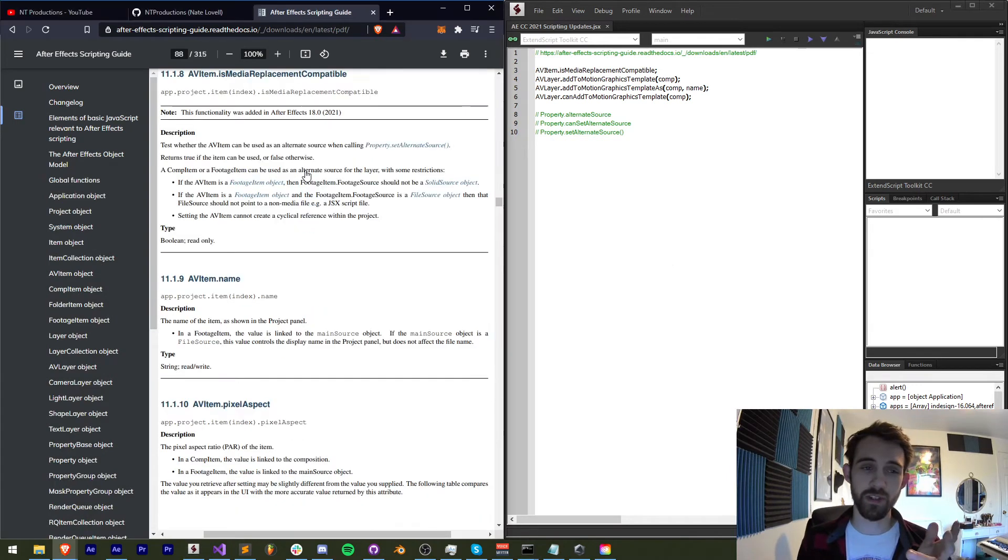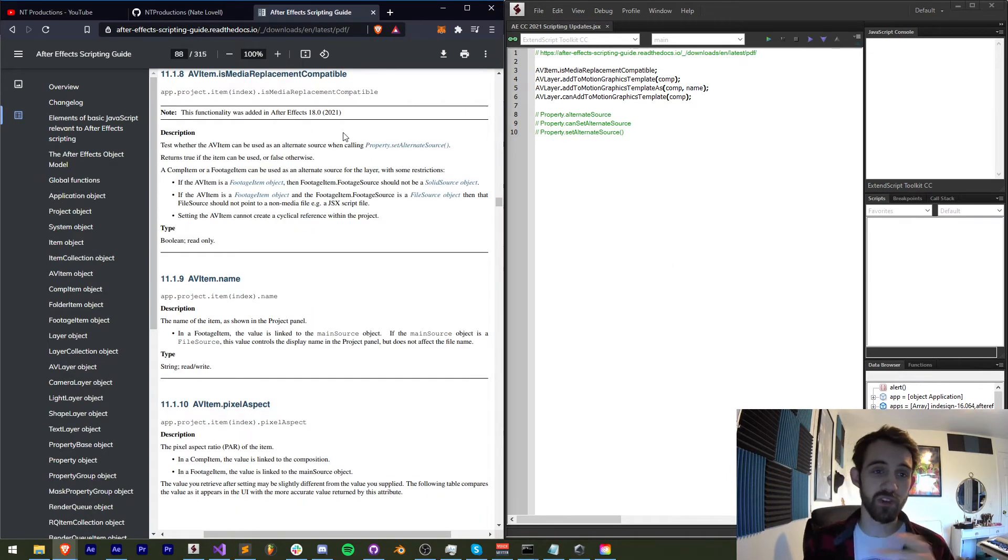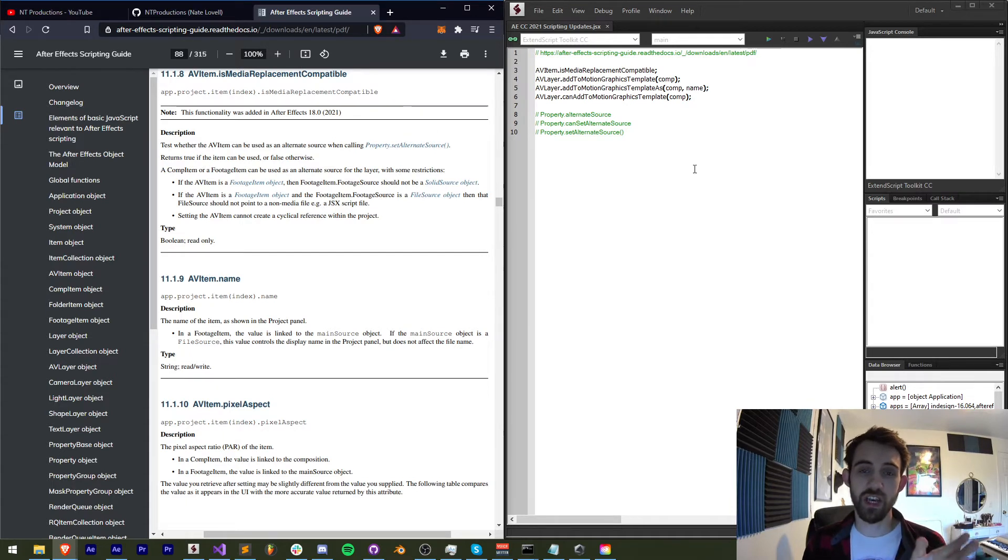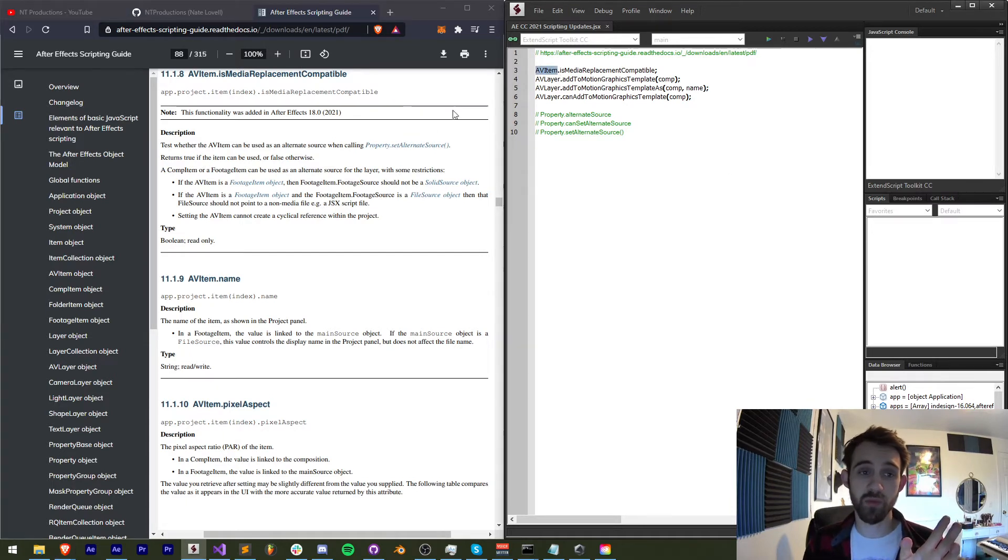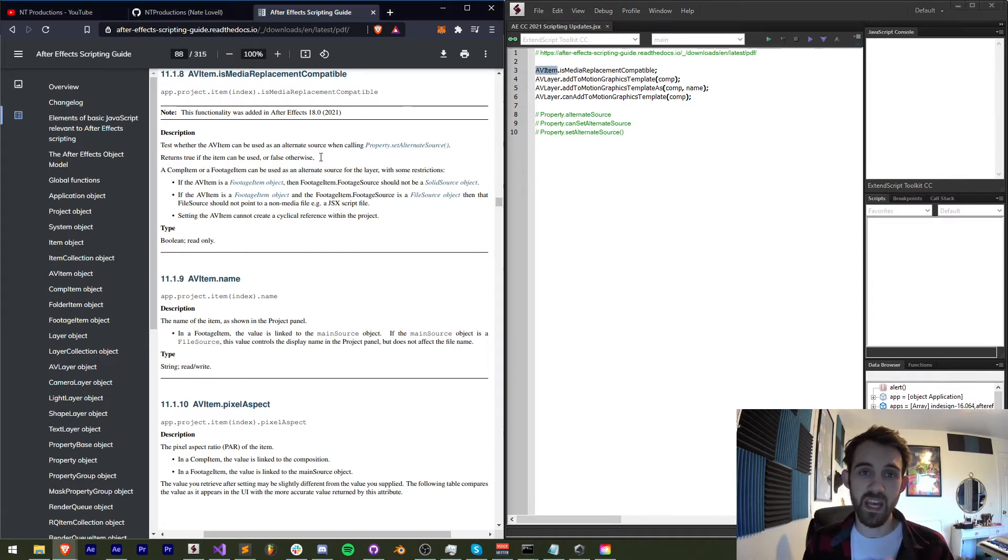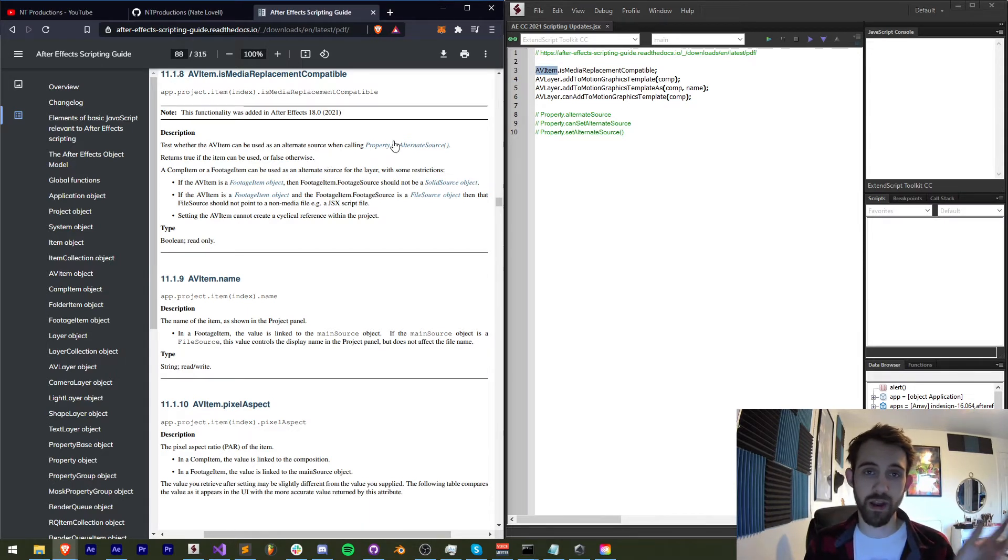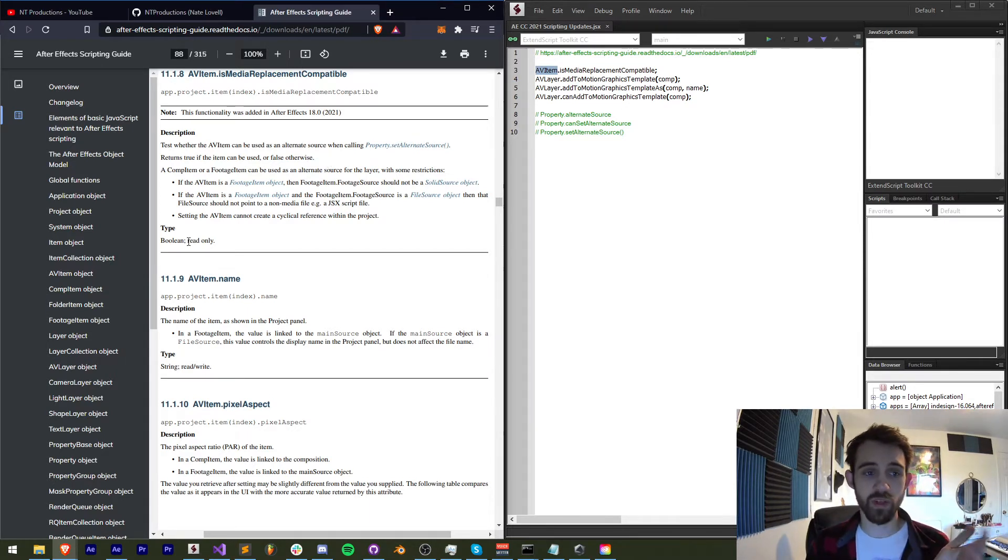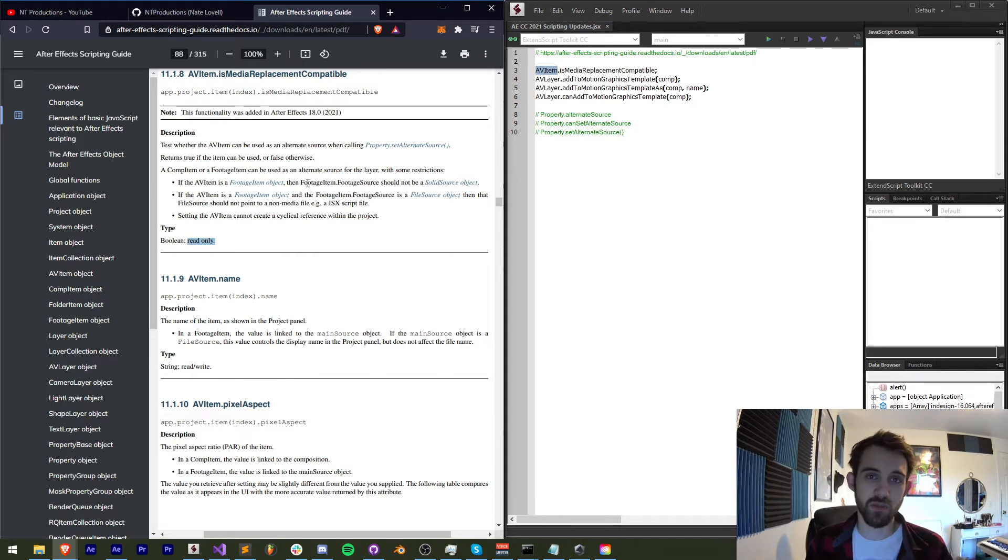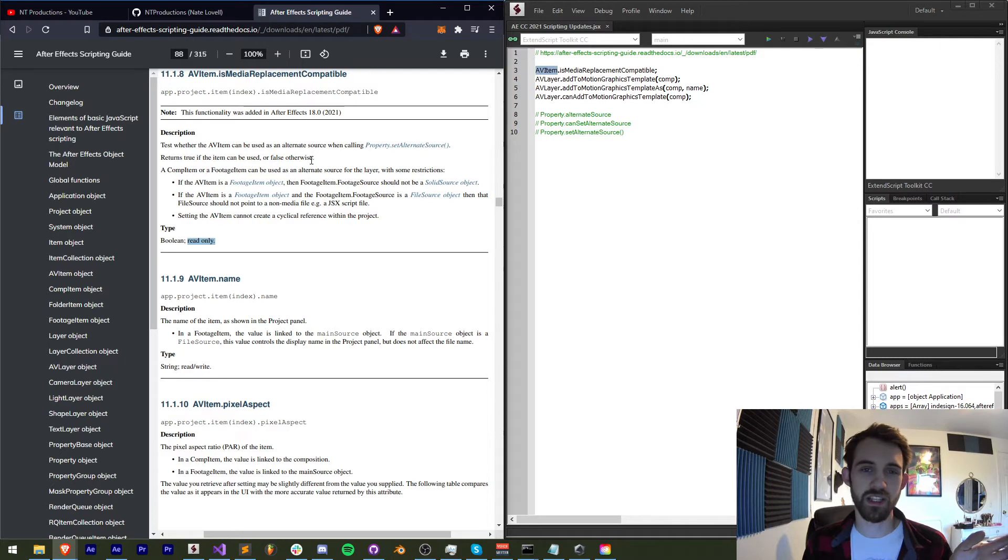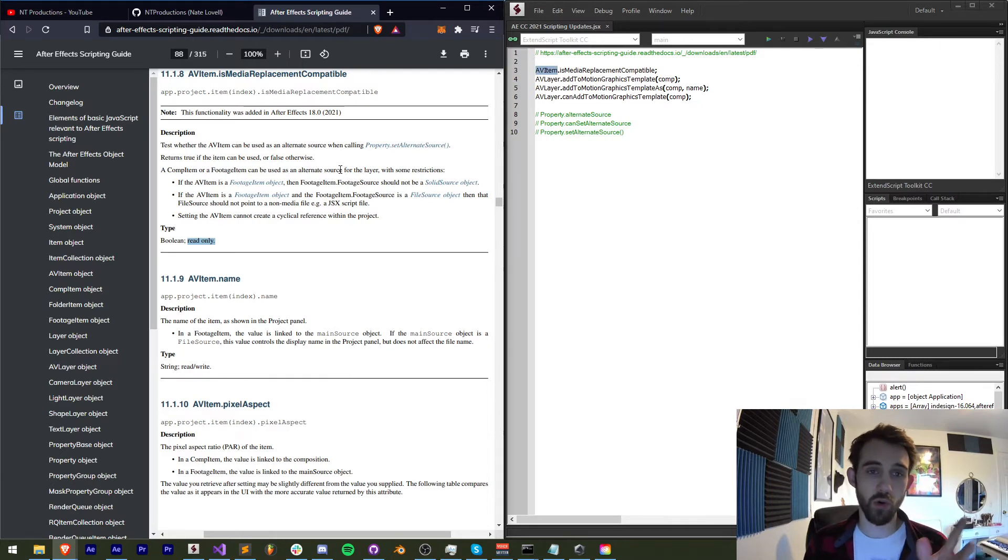So the first method that we have in our new feature is isMediaReplacementCompatible. This essentially checks if whatever AV item you're providing is able to be swapped out with any motion graphics imagery. This property is read-only, so you can't really change if you want something to be replaceable. It sort of just depends if it's an actual solid source or a piece of footage with a file source.